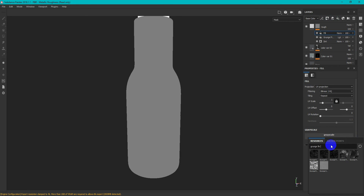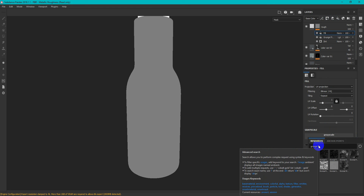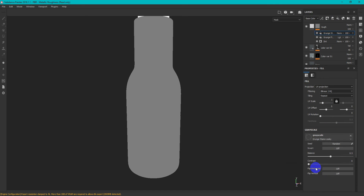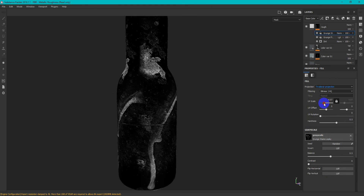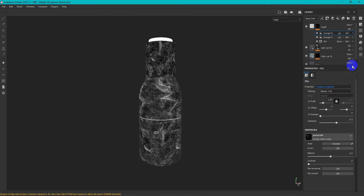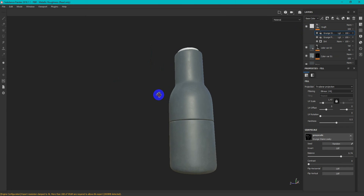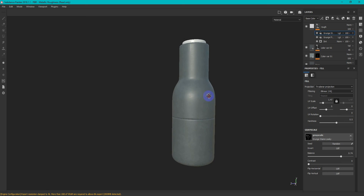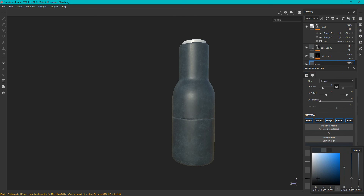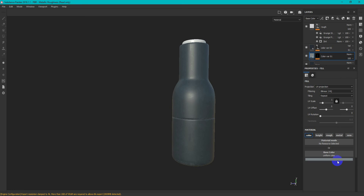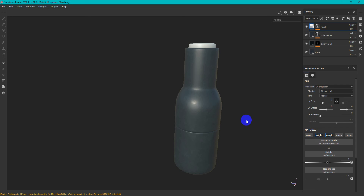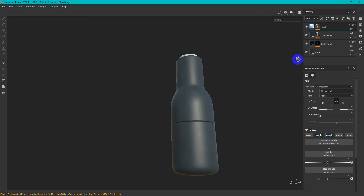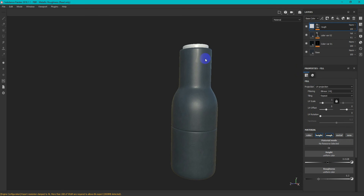After, add another fill with Texture — Grunge Leaky. Change the Scale and enable Triplanar Projection. Set Blending Mode to Lighten Max. I change the Base Color to a more dark value, and for a more interesting result, turn on the Height channel for the Rough layer with a small value.